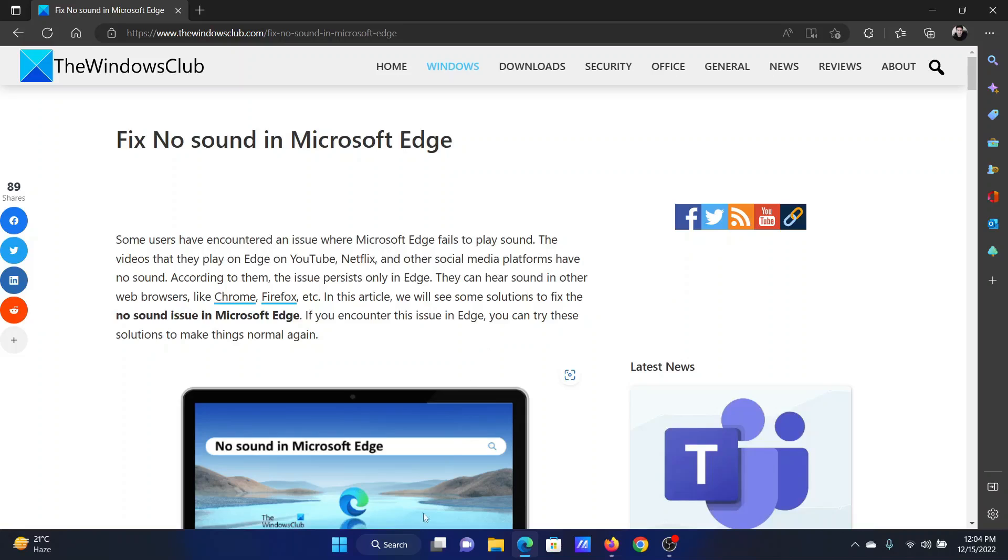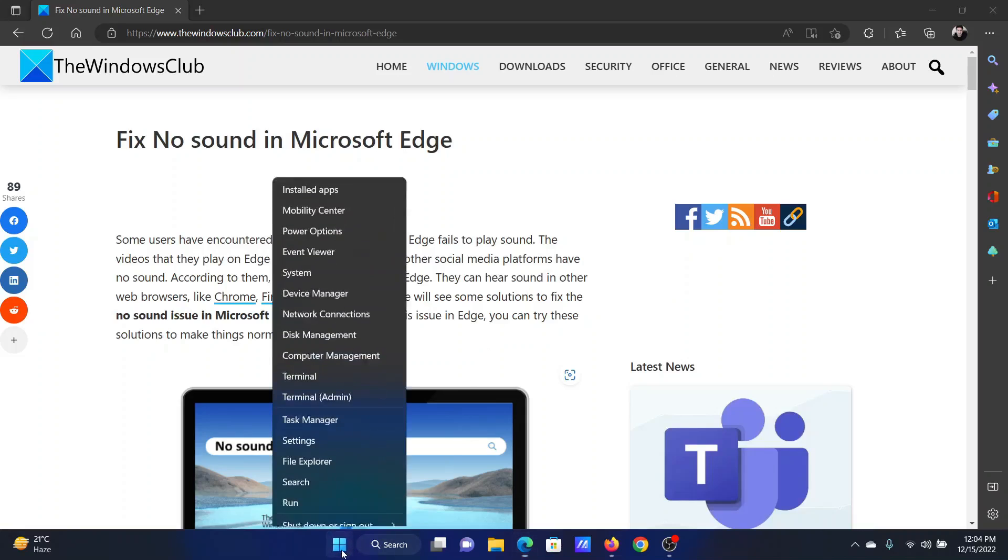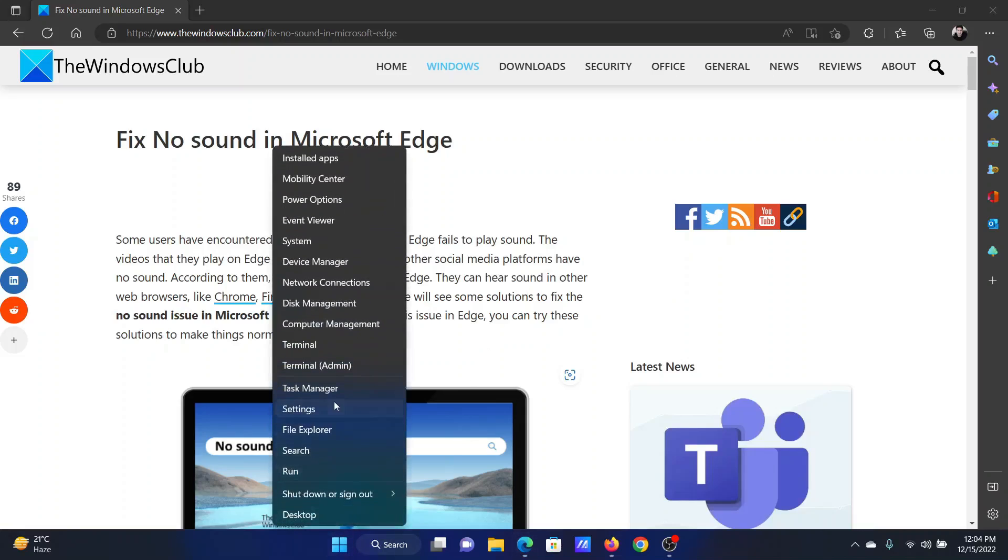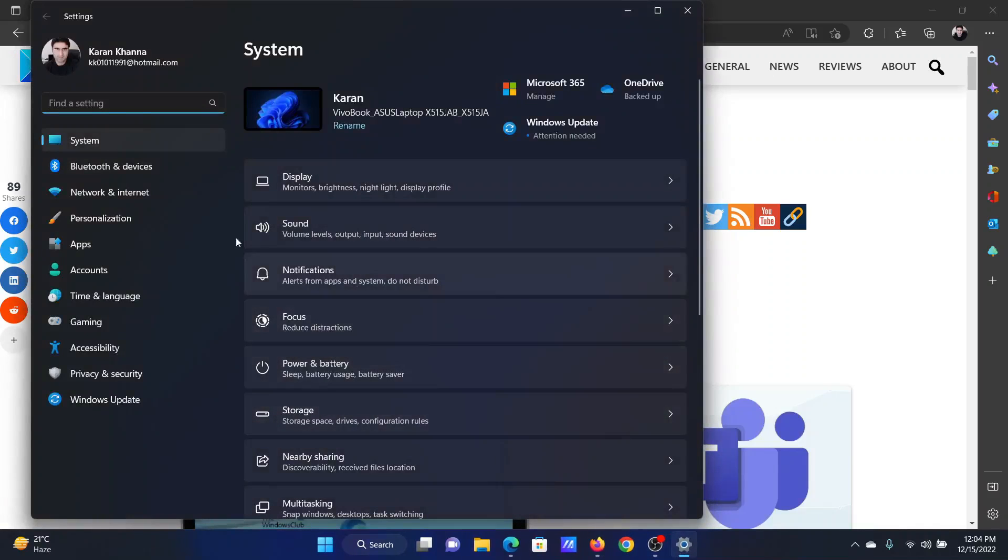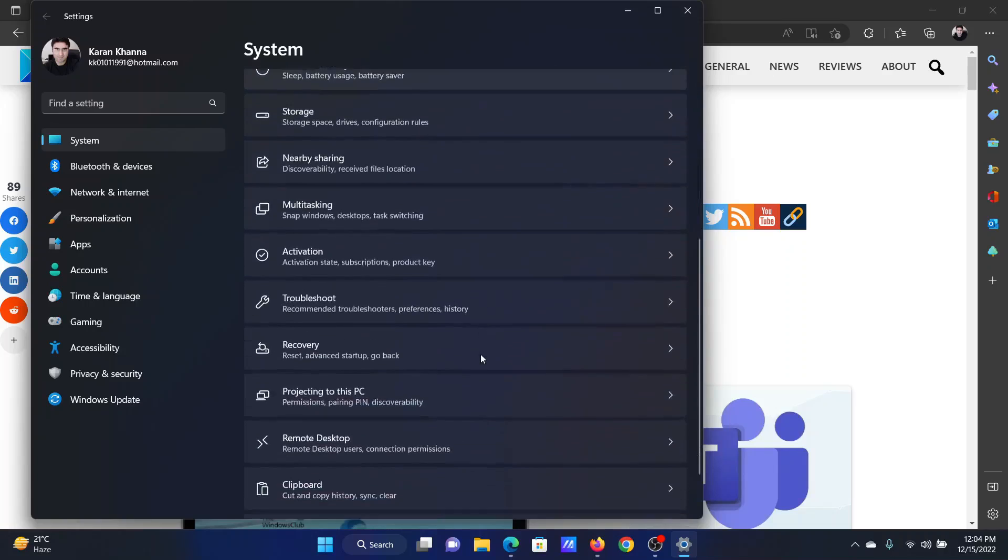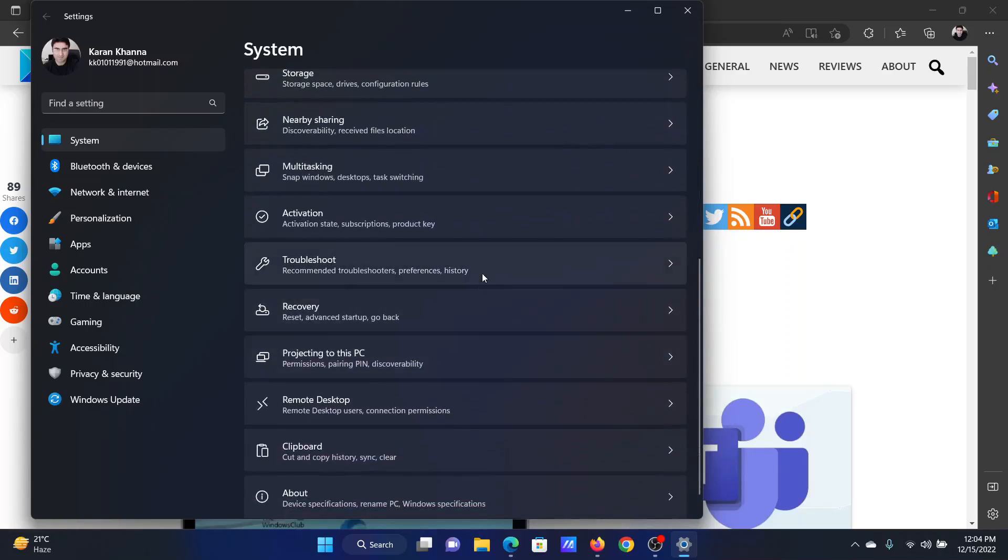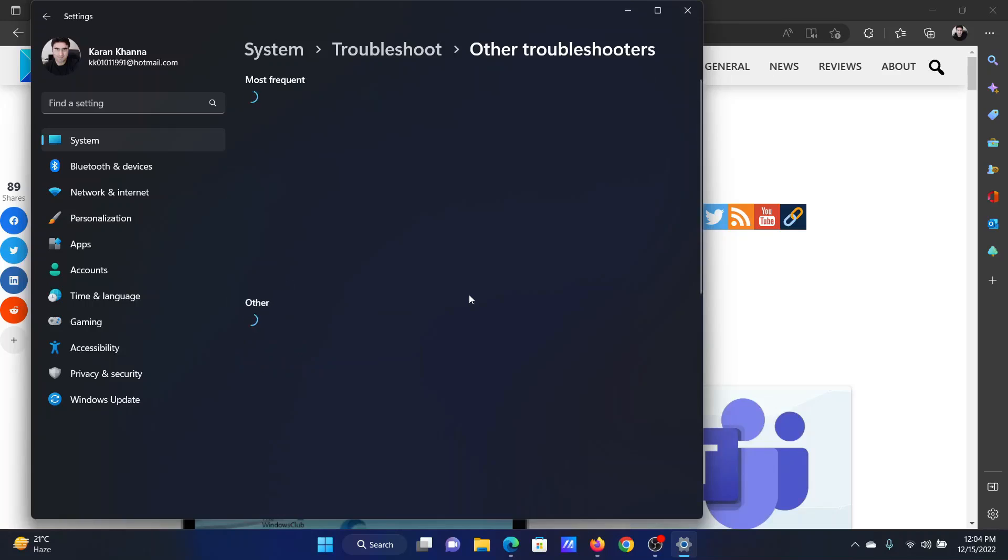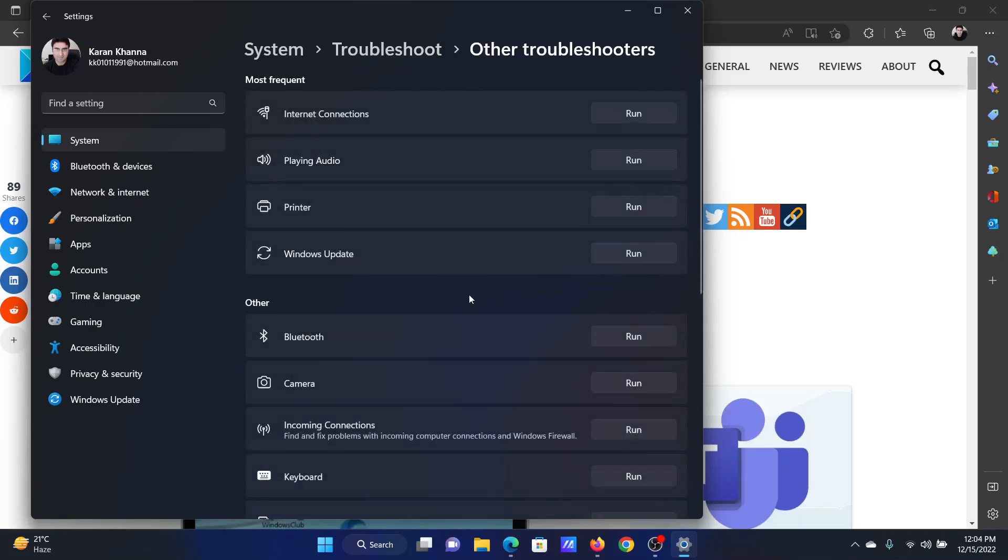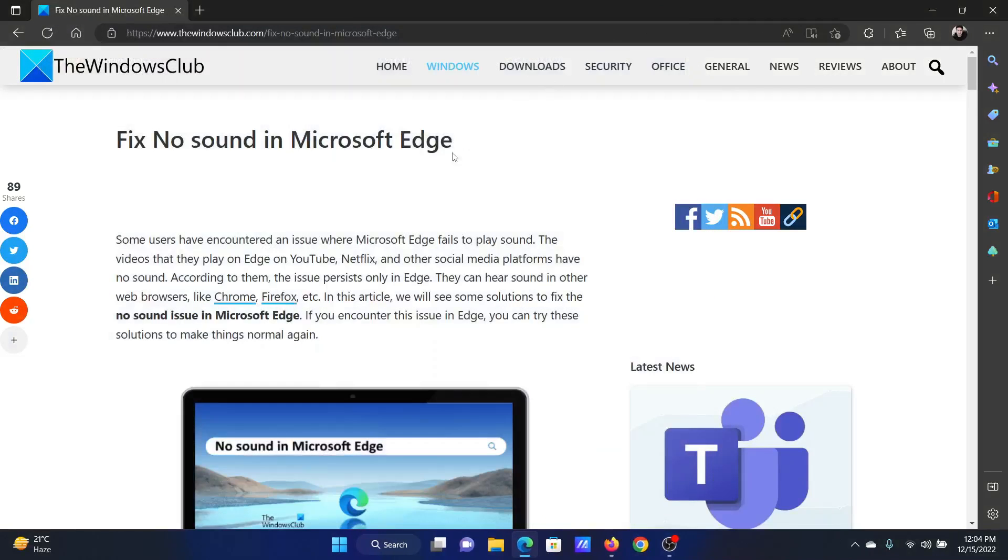The next solution will be to run the Playing Audio troubleshooter. Right-click on the Start button and select Settings on the menu. Go to the System tab on the list on the left-hand side. In the right pane, scroll down and click on Troubleshoot. Select Other Troubleshooters. Corresponding to the Playing Audio troubleshooter, click on Run.